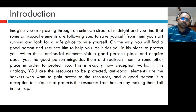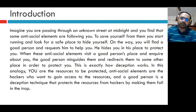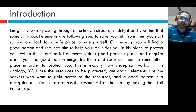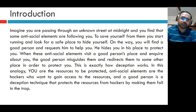Let us try to understand deception with the help of a scenario. Imagine you are passing through an unknown street at midnight and you find that some antisocial elements are following you. To save yourself, you start running and look for a safe place to hide. On the way, you find a good person and request him to help you. He hides you in his place to protect you. When these antisocial elements visit the good person's place and enquire about you, the good person misguides them and redirects them to some other place. This is exactly how deception works.